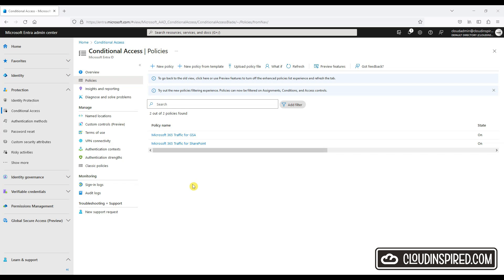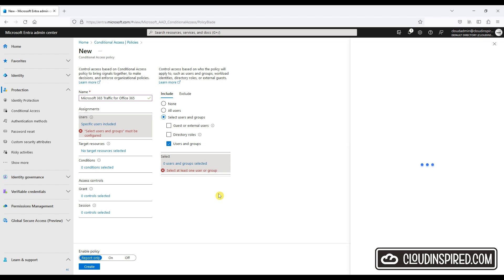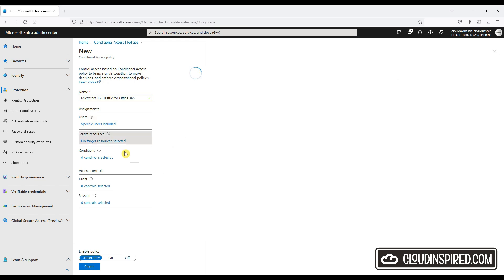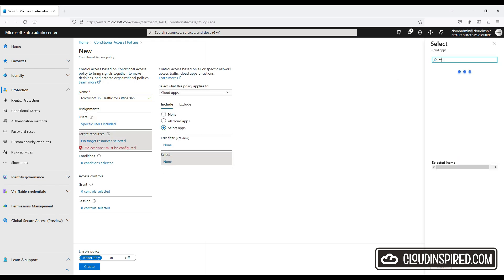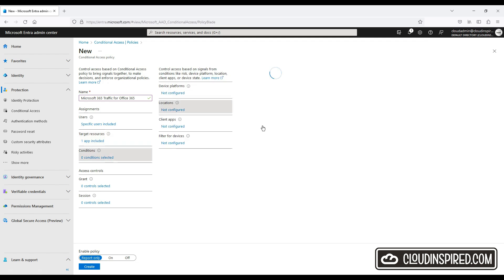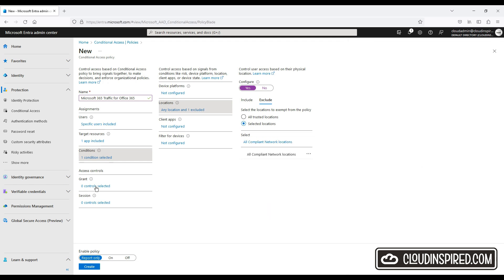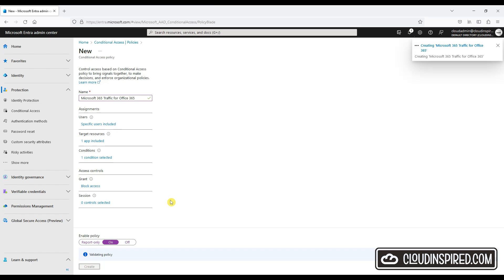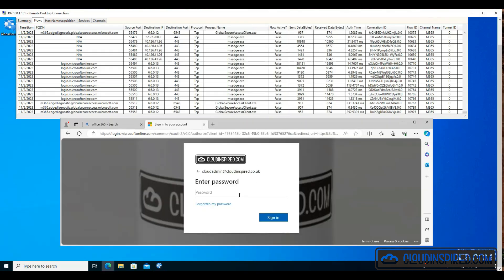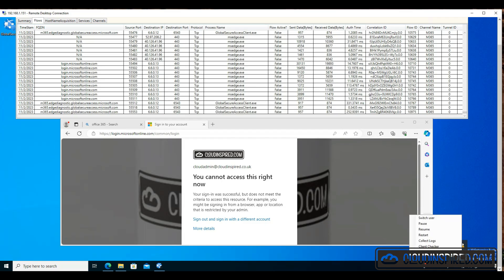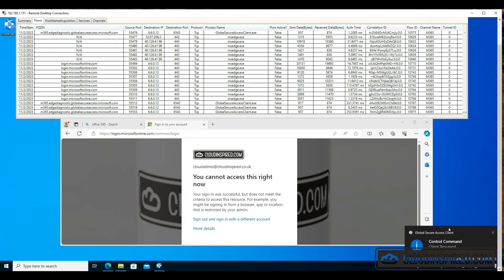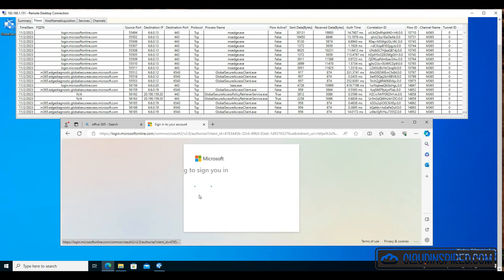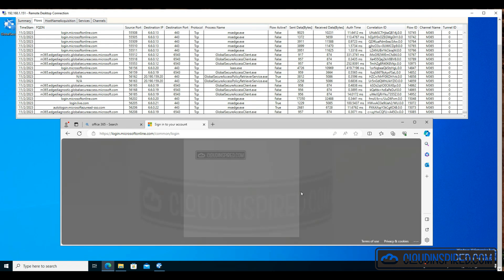Let's now create one for Office 365 to block access when not connected via the GSA client. When we test this, when the client is paused and not connected, we get access denied to Office 365. And when the client is connected and resumed, we get access to Office 365. That's an example with Intra Internet Access and conditional access policies—we have secured access to Office 365.